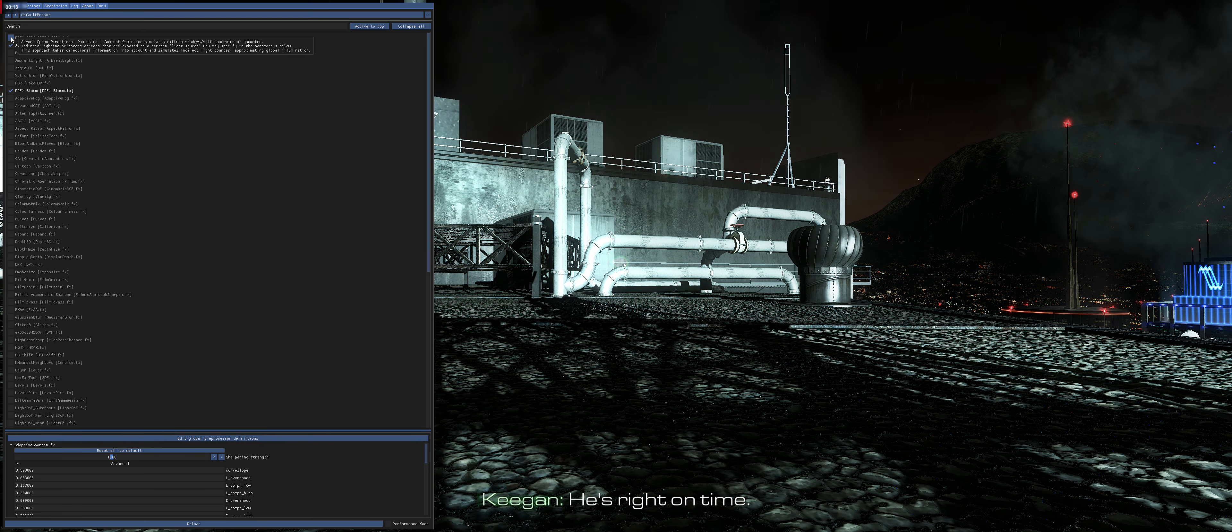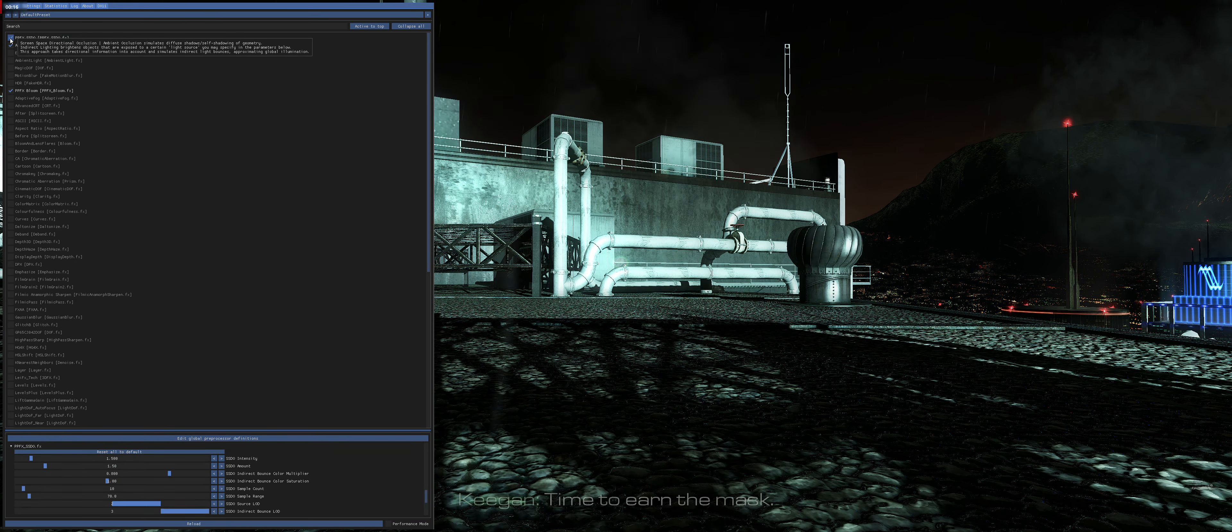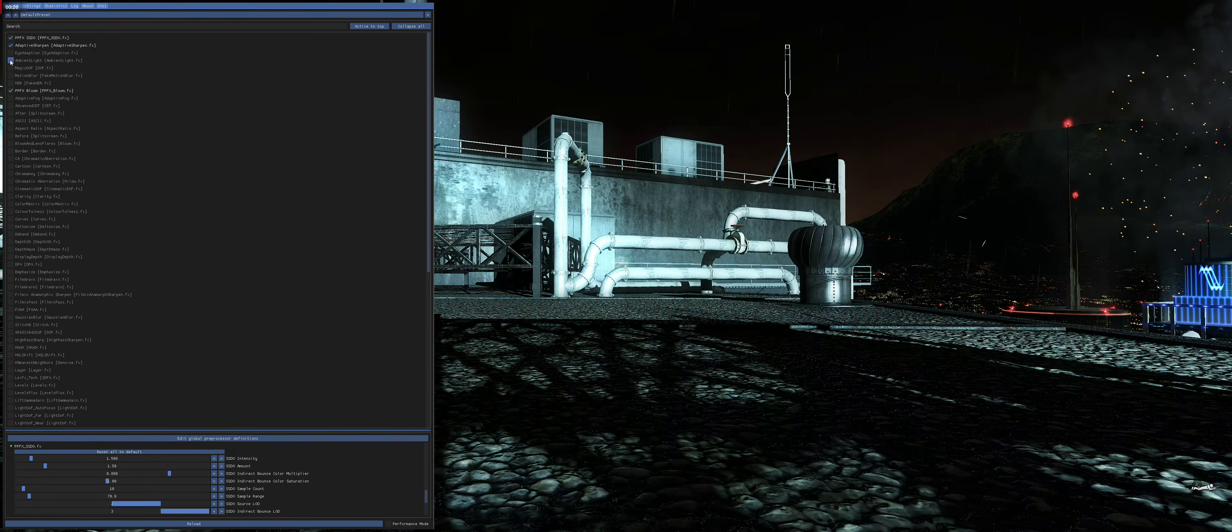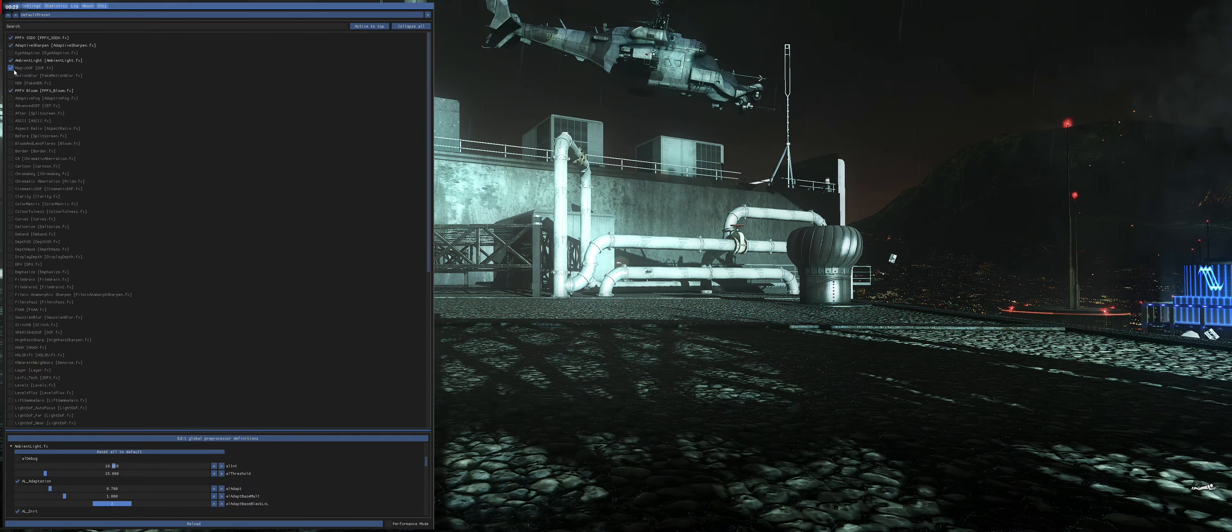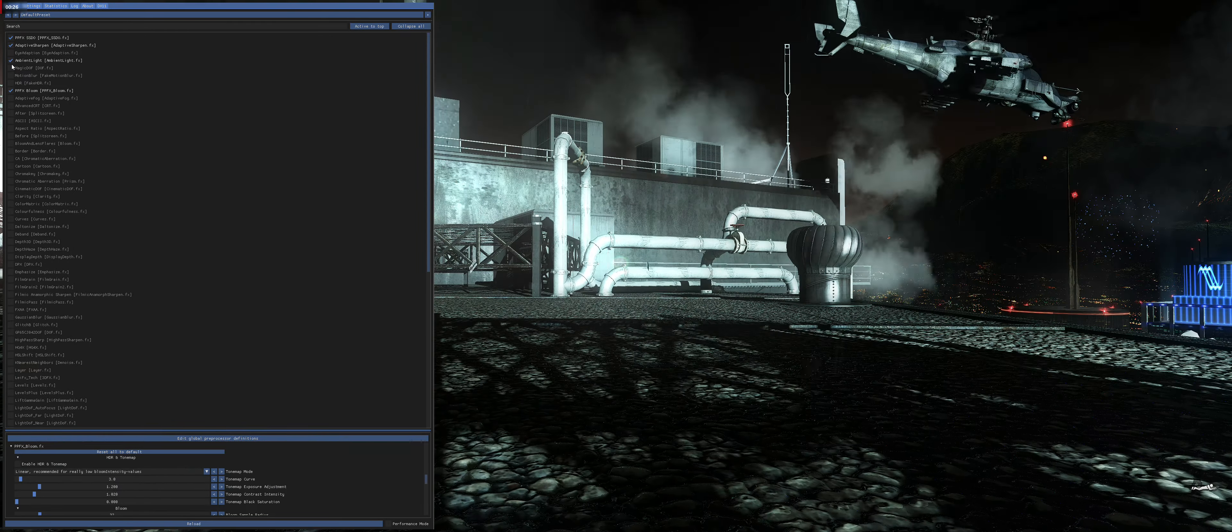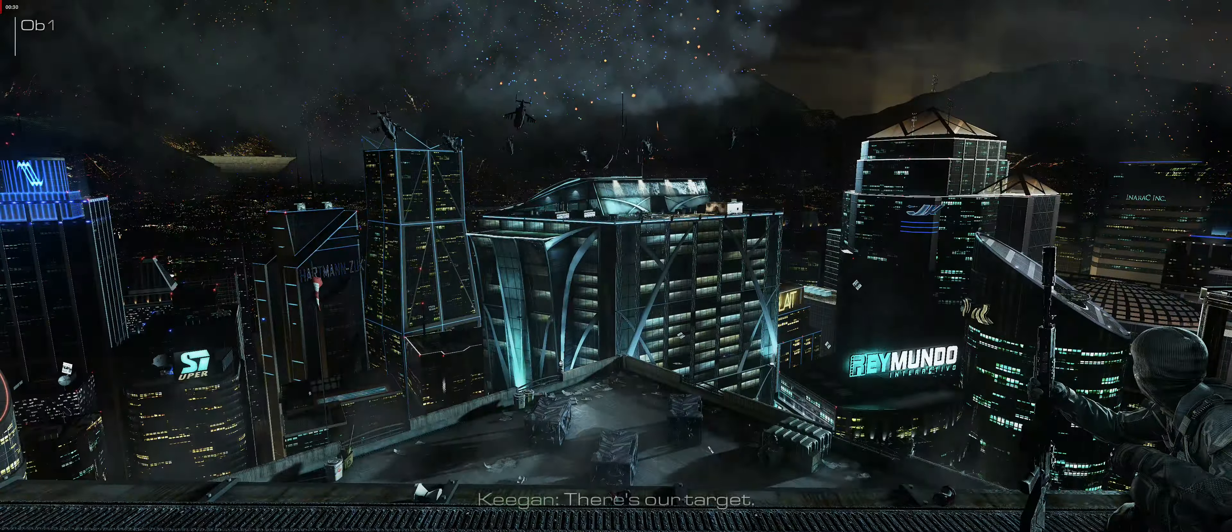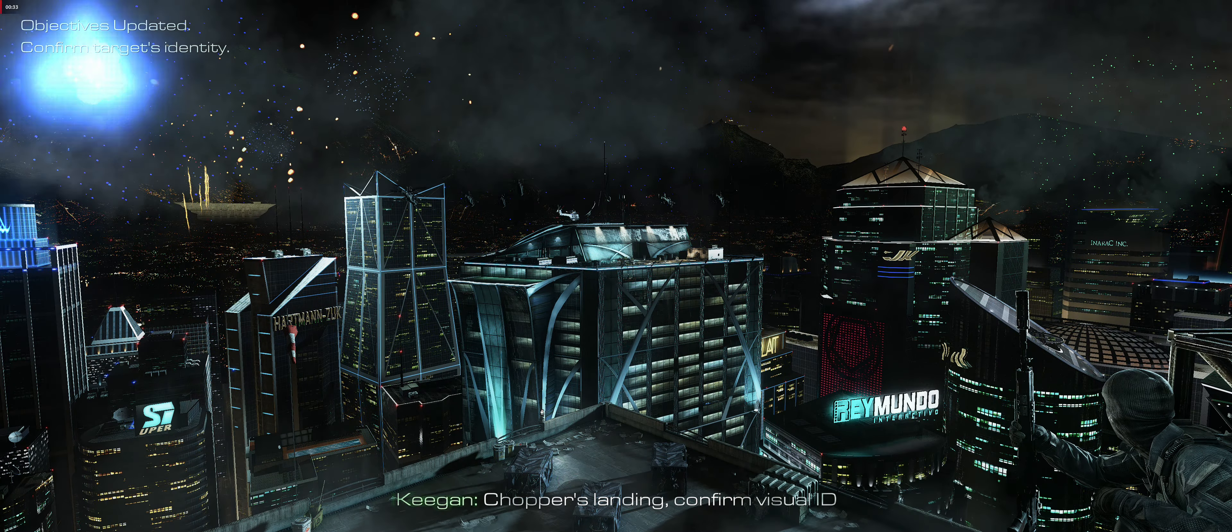He's right on time. Time to earn the mask. There's our target. Chopper's landing. Confirm visual ID.